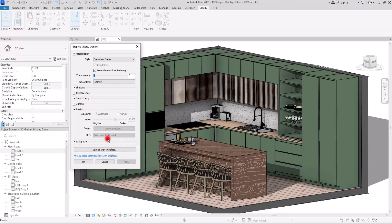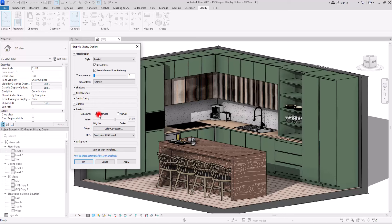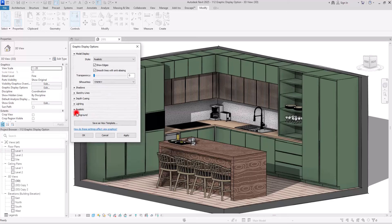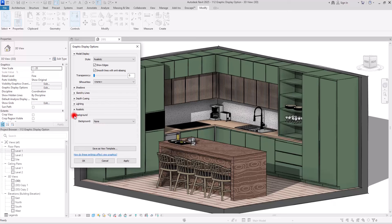The Realistic section only works in Realistic style. If you activate that you will have all of these tools active. I've never really used this part because I don't like the Realistic style, but you can use it automatically or manually and control highlight, shadow, saturation, and white point of your view.